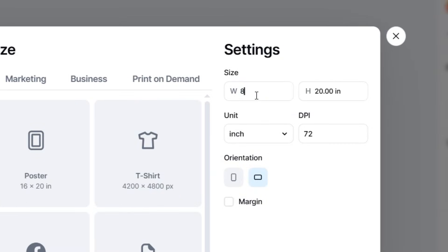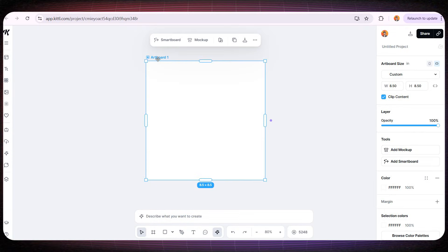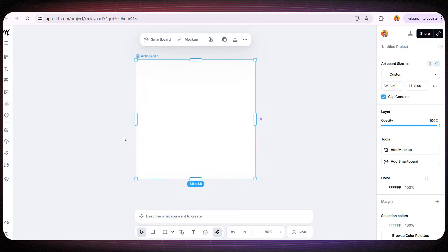I'm going to create a brand new file with dimensions 8.5 by 8.5 inches. And after that, let's start working on the very first page.